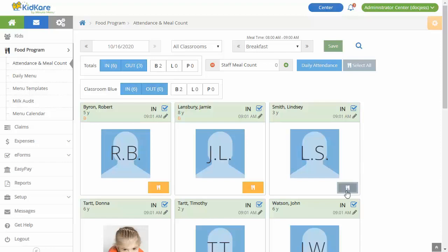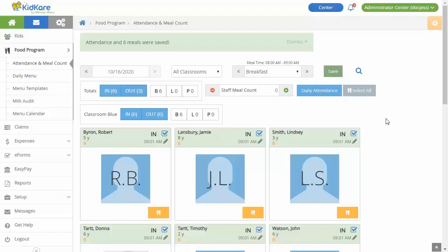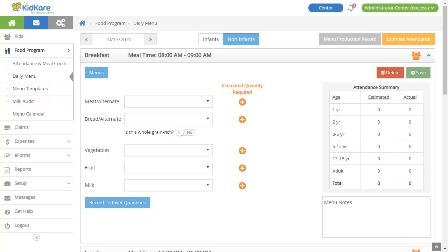Return to this page throughout the day to record additional meal counts. So what are you actually serving at meals during the day? Record your meals on the Daily Menu page. This page makes it easy. Simply select each CACFP meal component from the drop-down menus. Let's take a closer look.